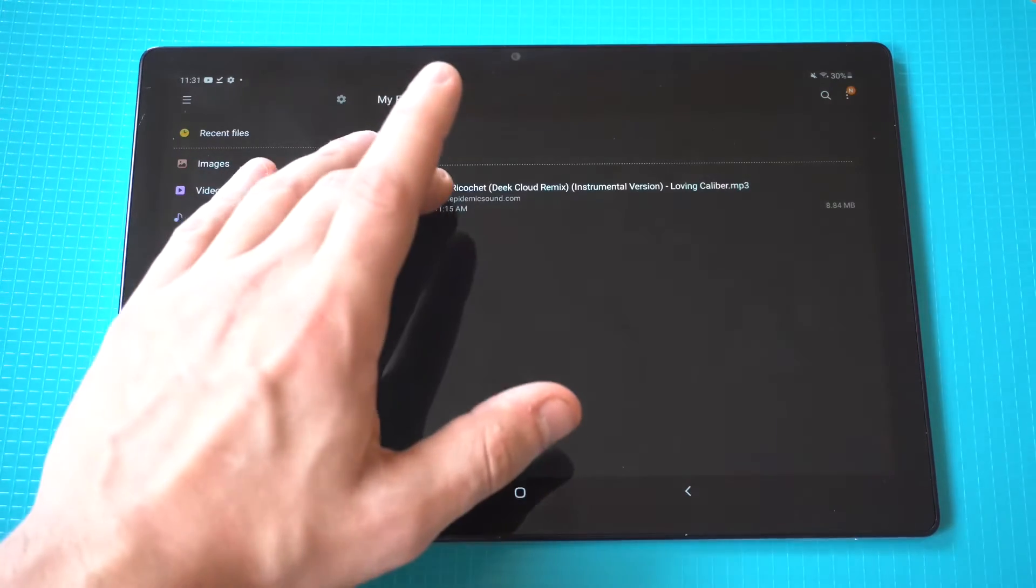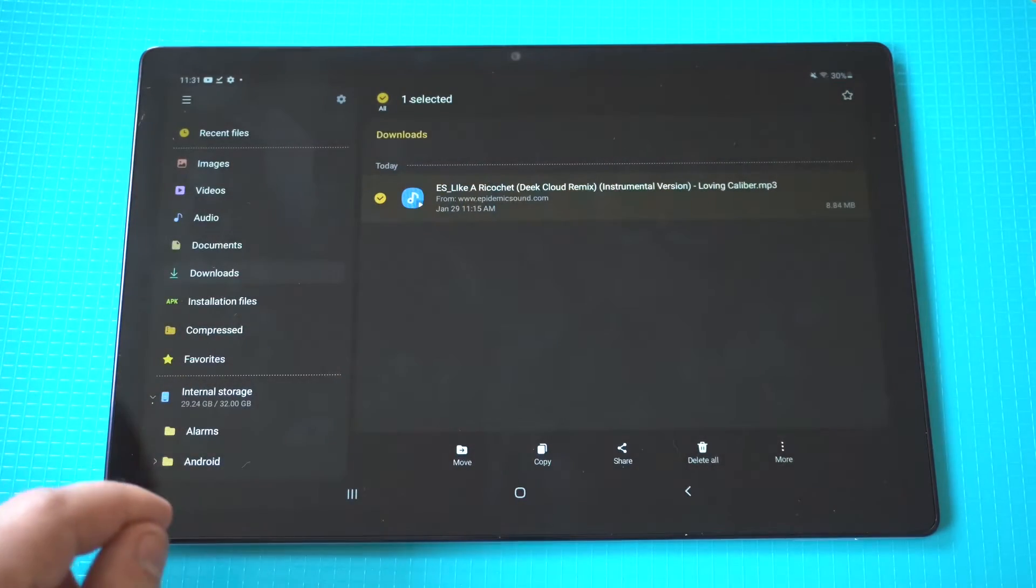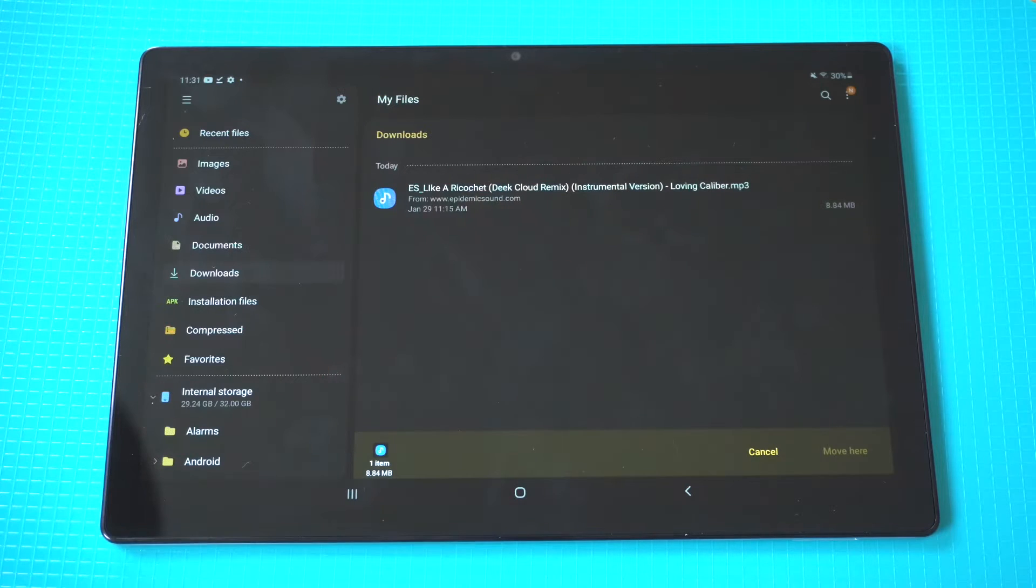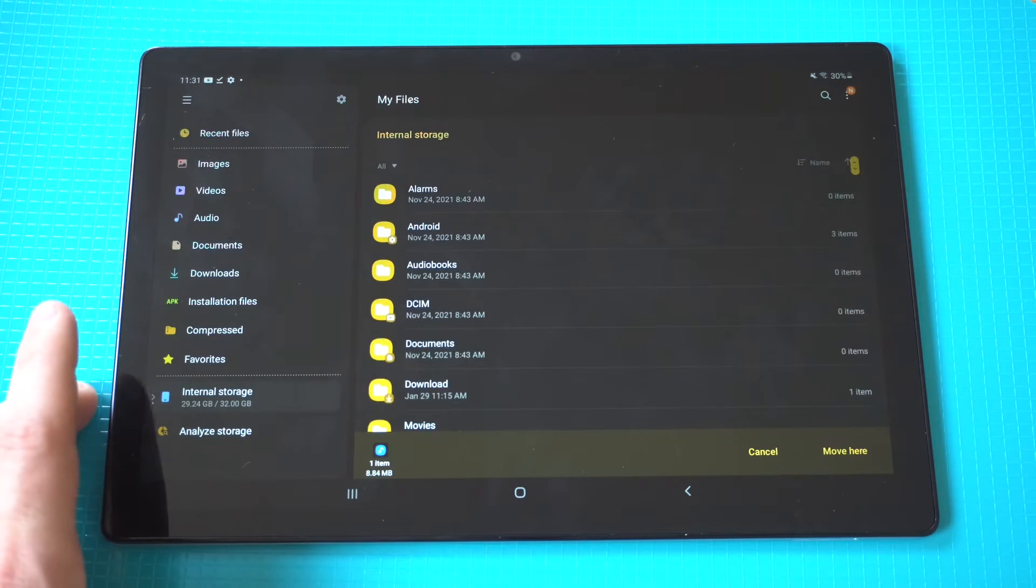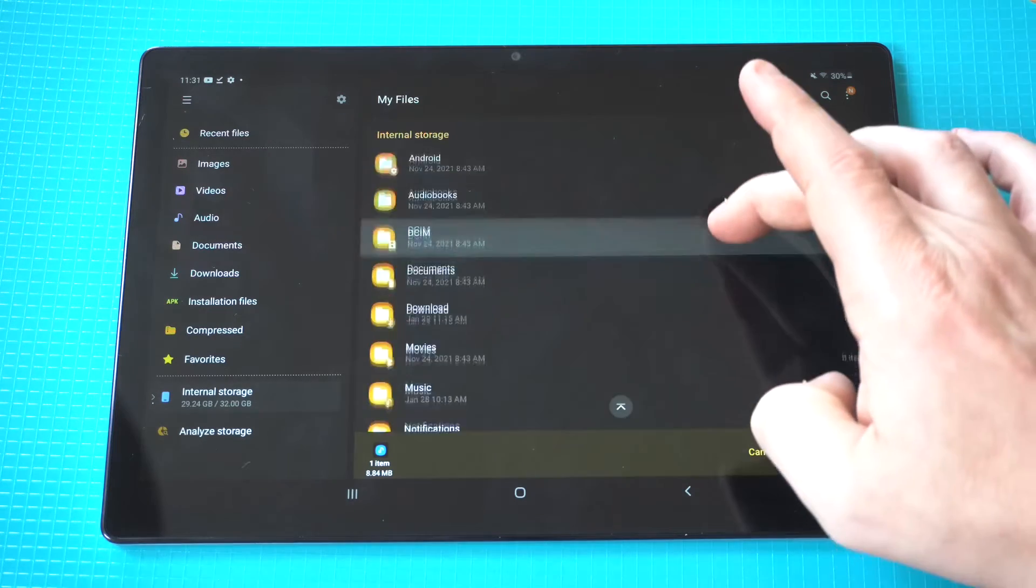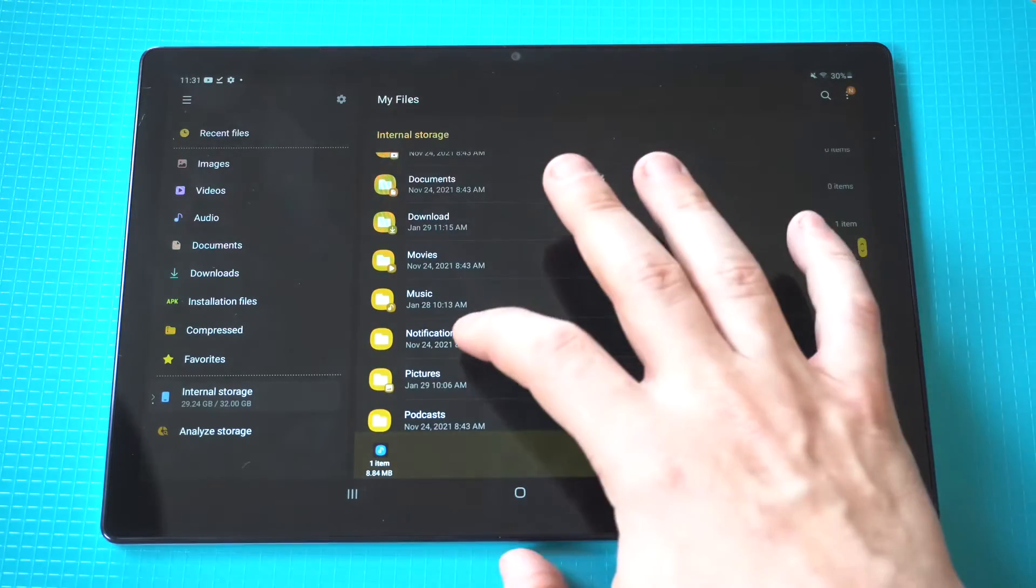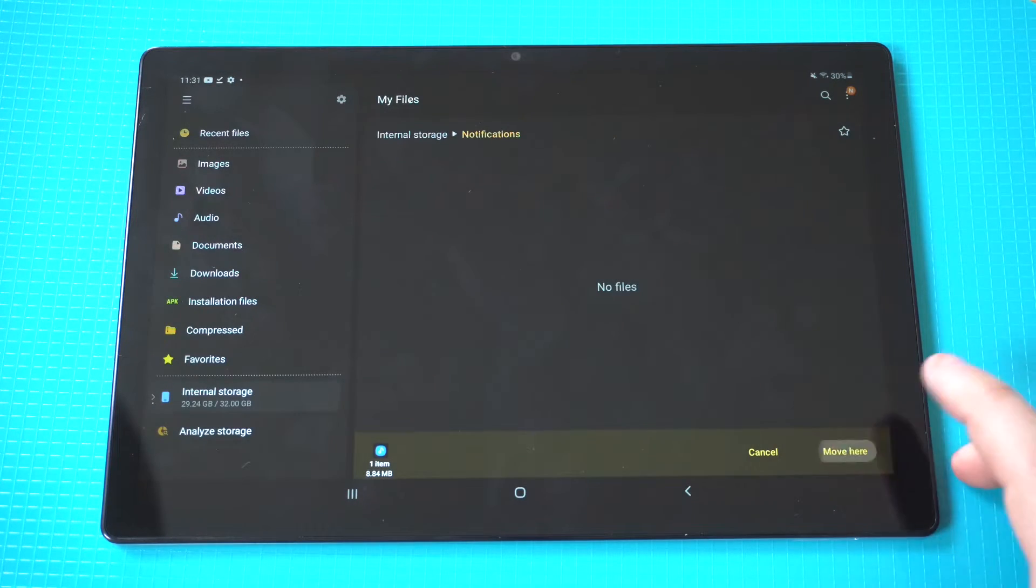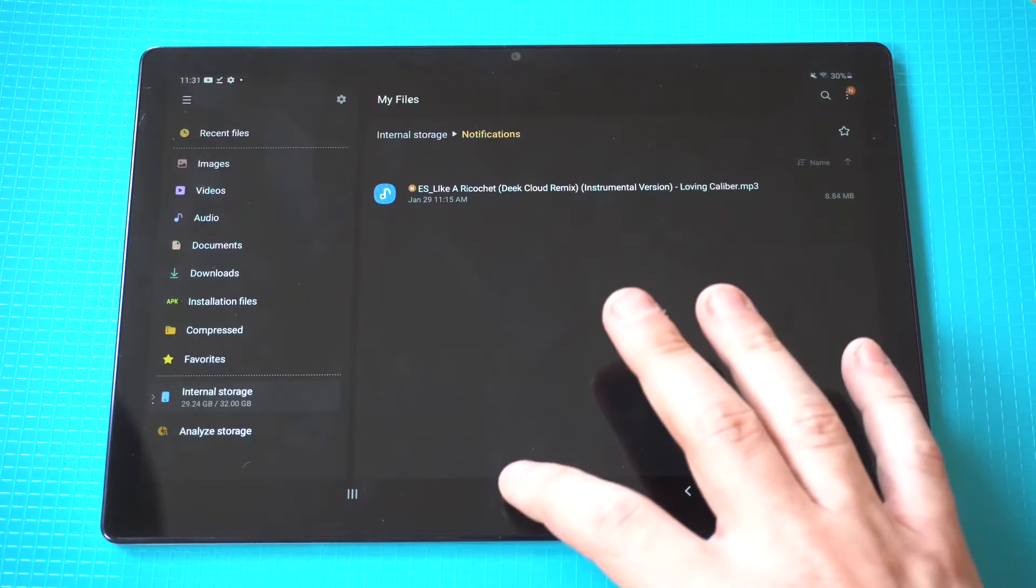After you do this, you need to find the song that you want to add to your notification sounds, hold down on it, click move, and then you need to click on internal storage, find the notification folder, and then move it into the notification folder. There are a lot of steps, don't get me wrong, but that will do the trick.